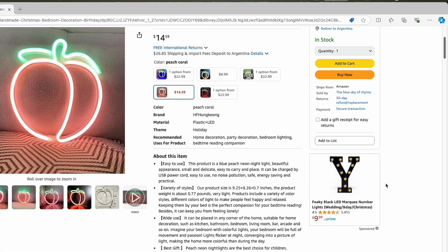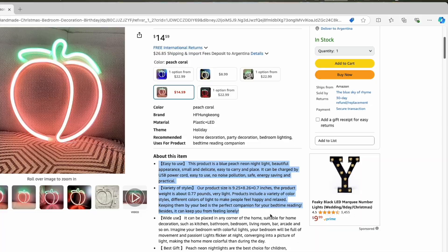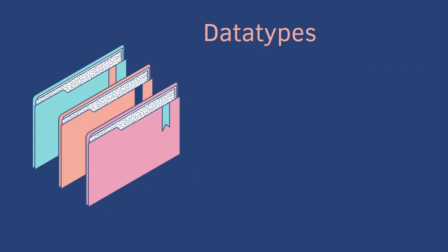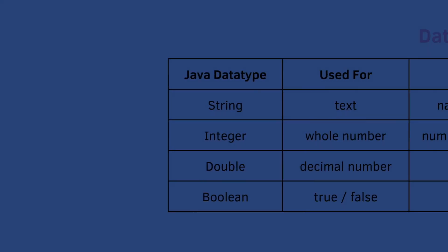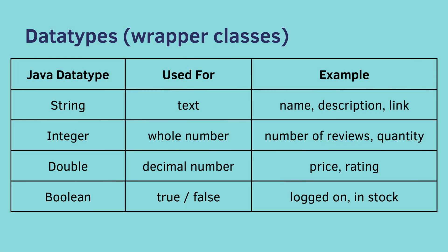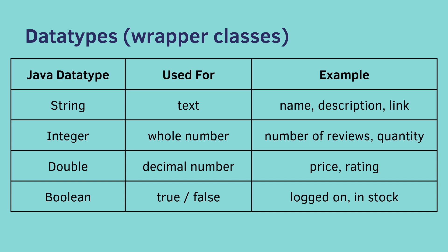And coming down here we can see even more text. So data types, or types of data, have representations in Java. The Java data type of string is used for text. An example would be a name, a description, or a hyperlink. The Java data type of integer is used for a whole number. So number of reviews, or the quantity on hand.